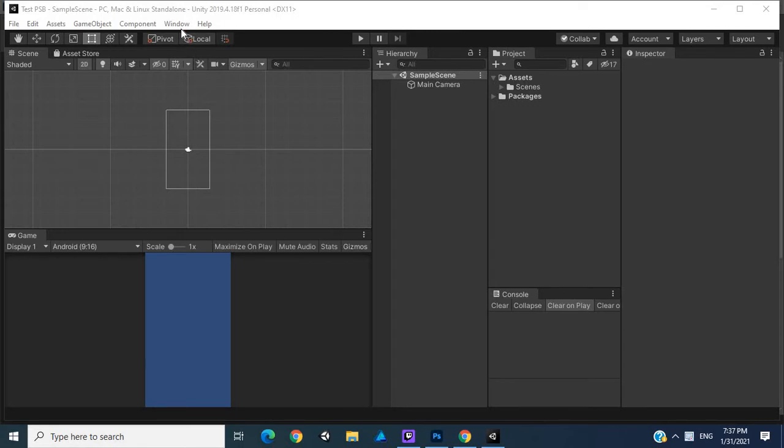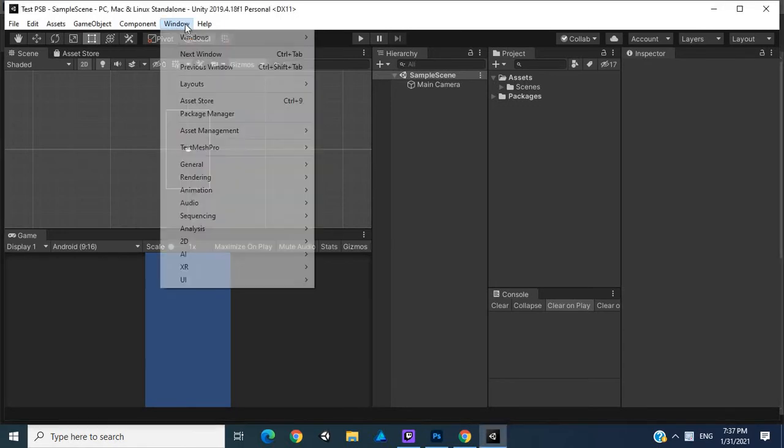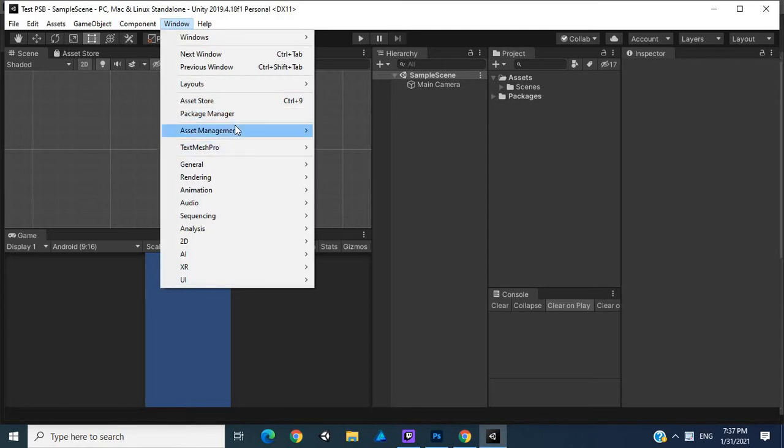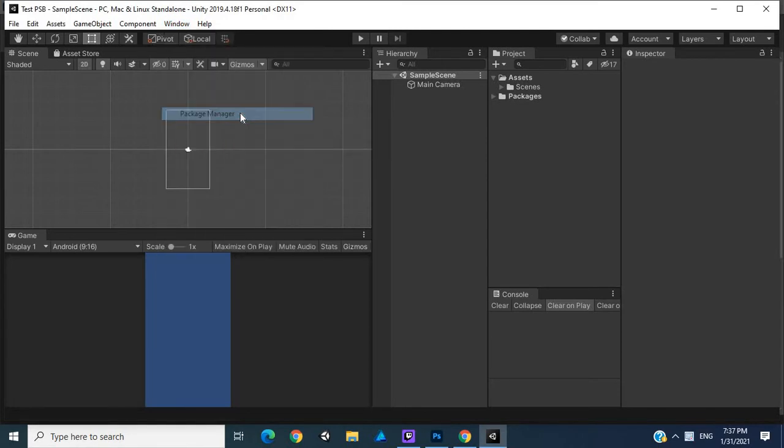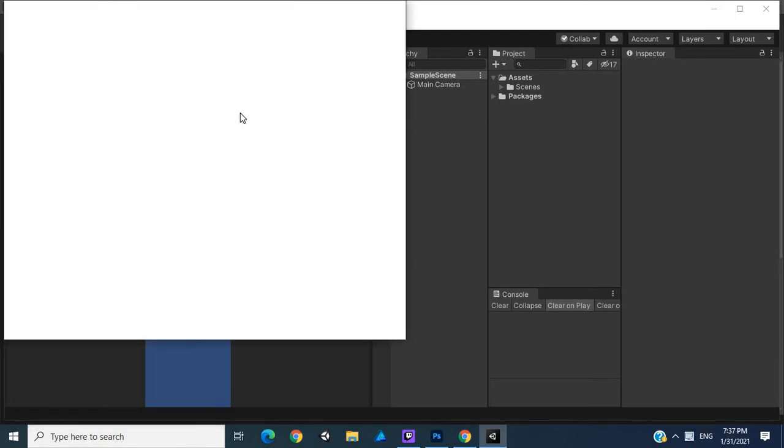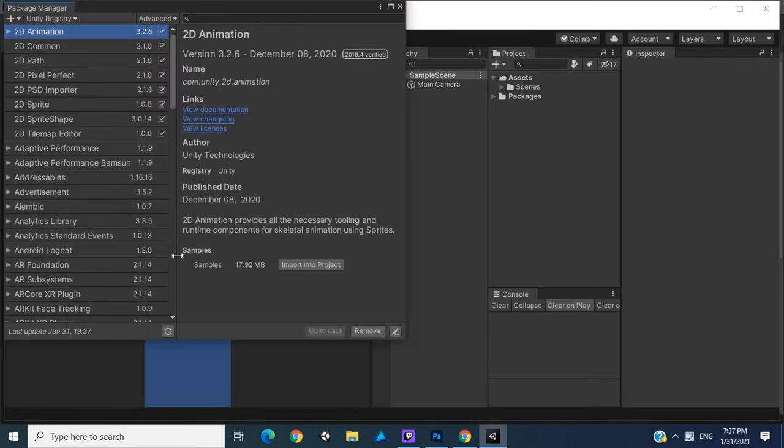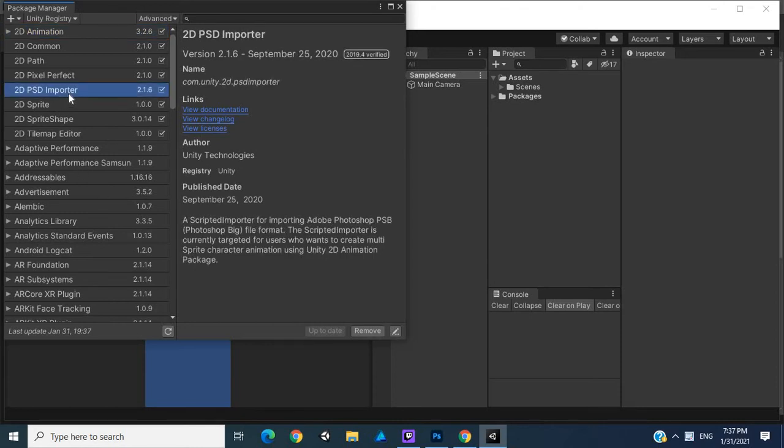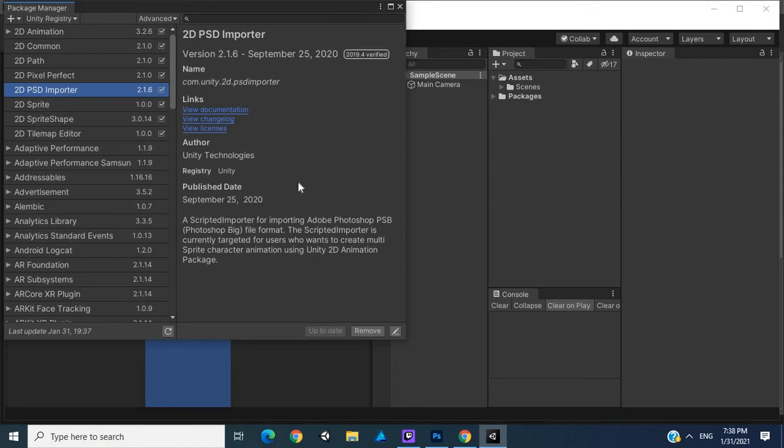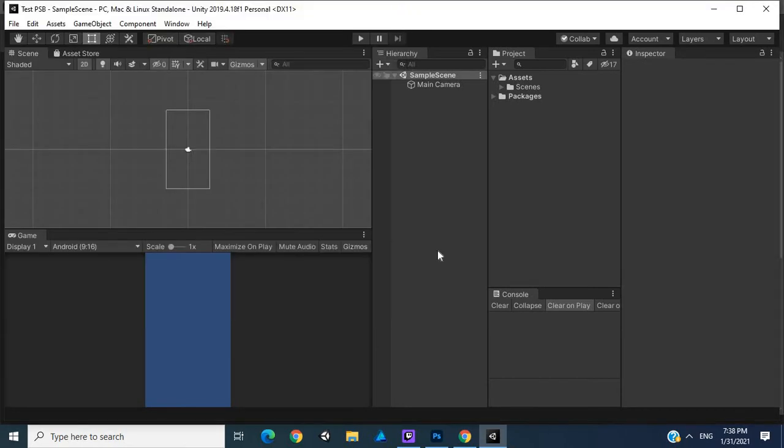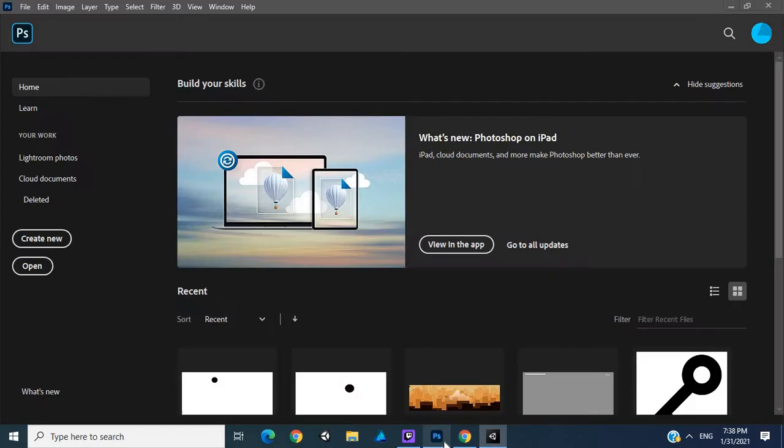The first thing I'm going to do to use Photoshop PSB files is go into the package manager and look for this. You can already see it's up to date, so it came with the 2D project. If you create a new project in the Unity Hub, you'll just have to choose 2D and then this should be imported with the project.